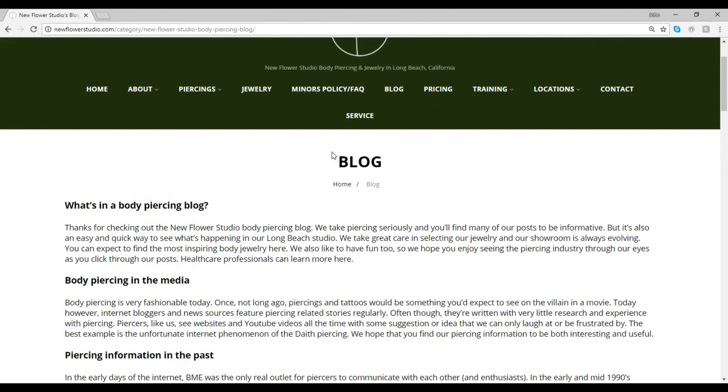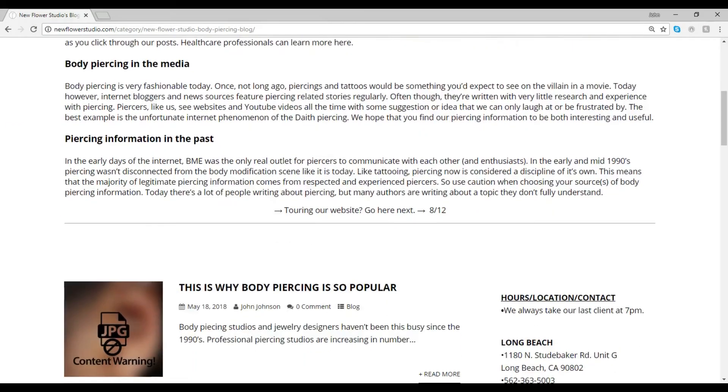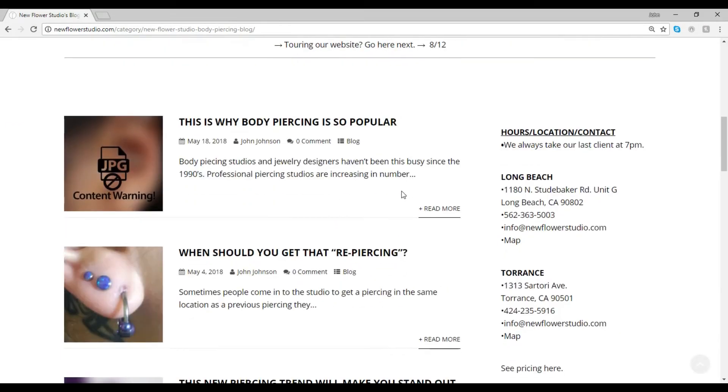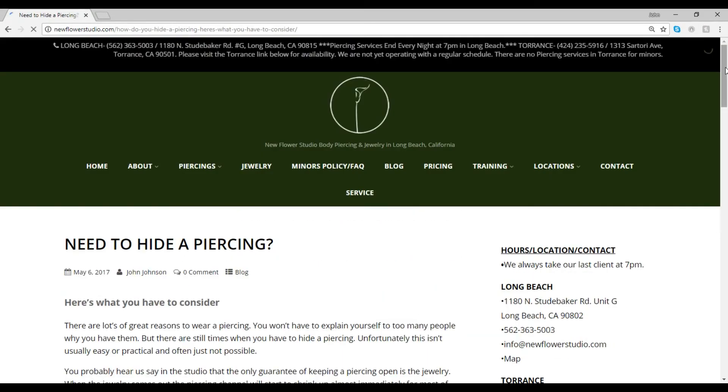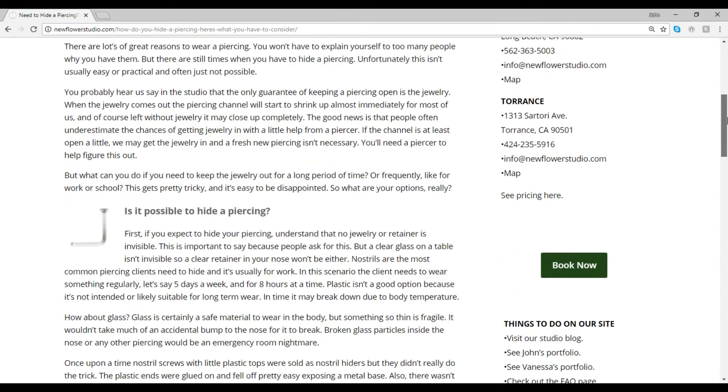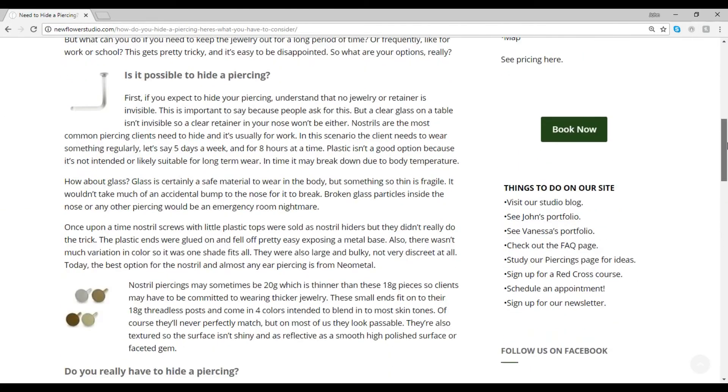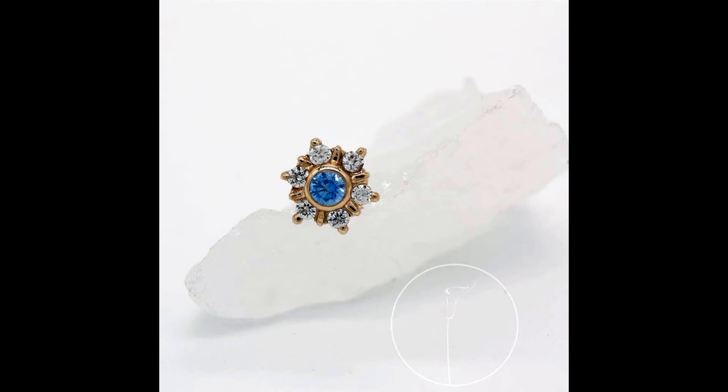Also, our blog gets international attention from piercing enthusiasts and others looking for information. Here you'll find articles, jewelry information, and beautiful photography featuring the best body jewelry from the top designers.